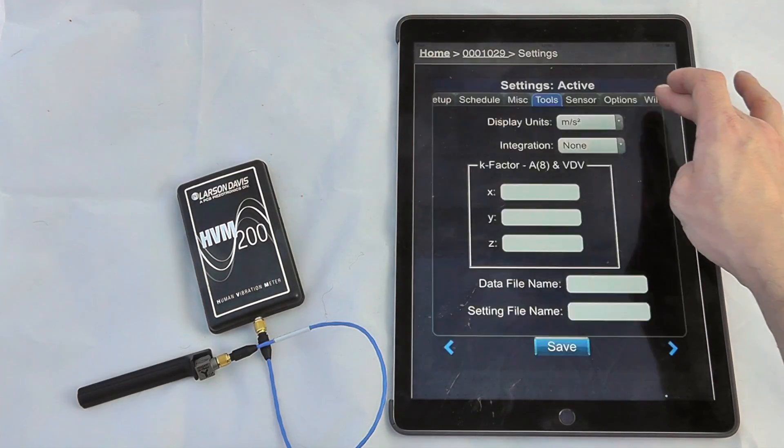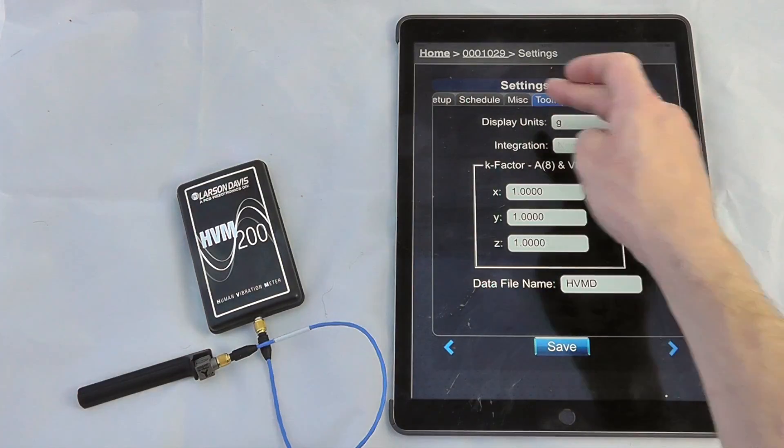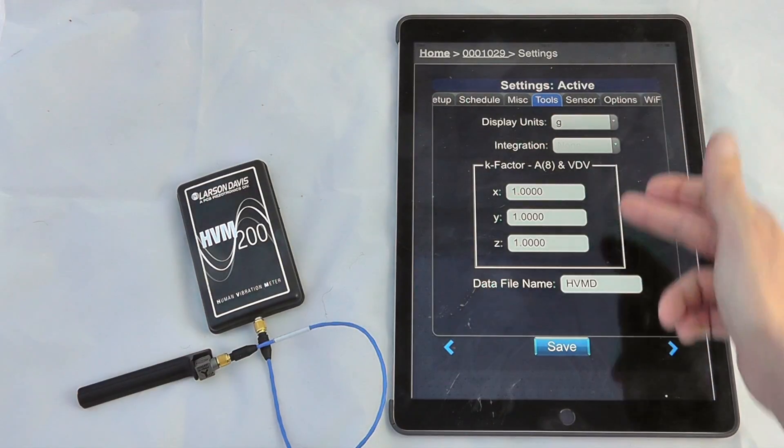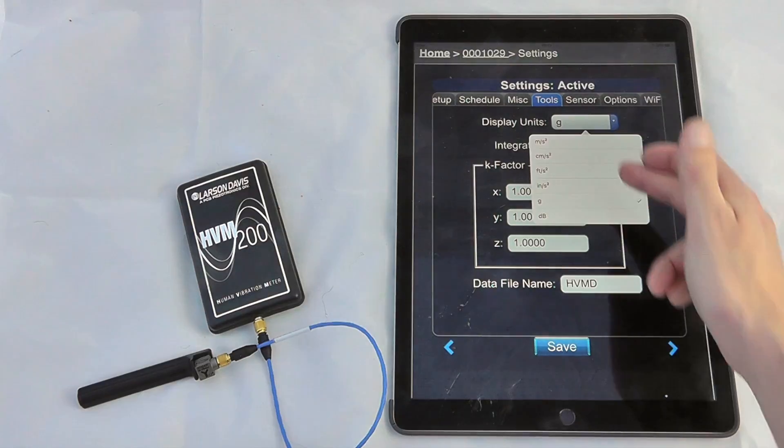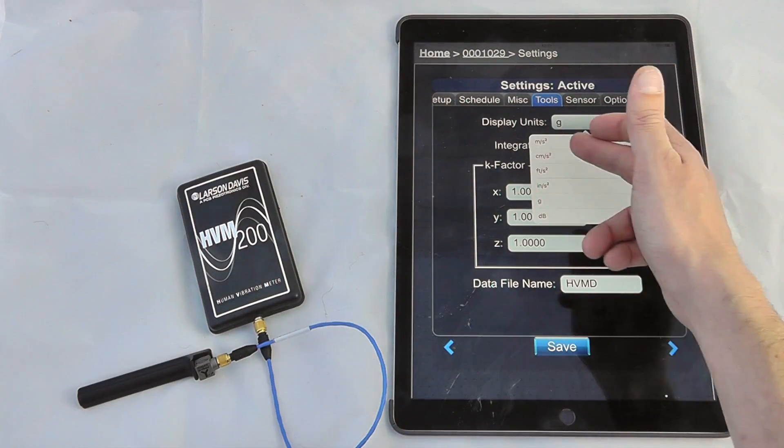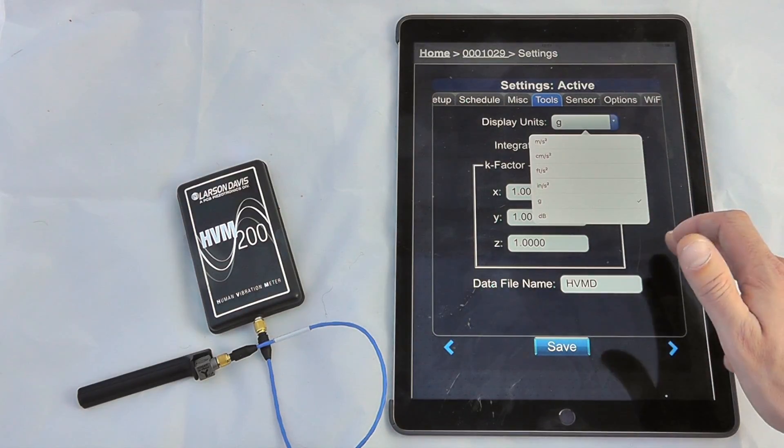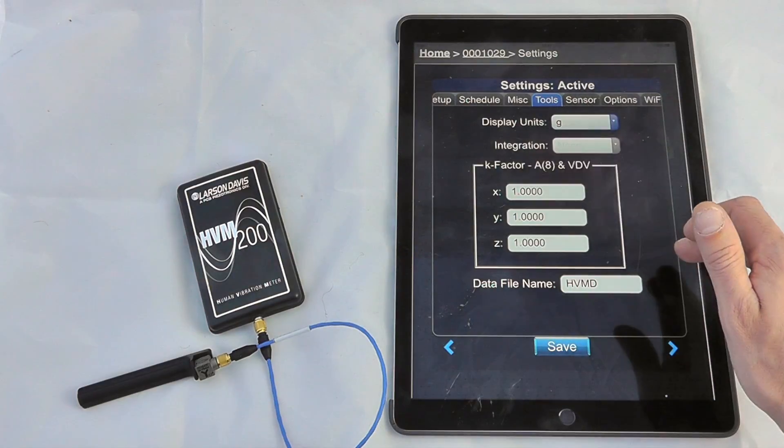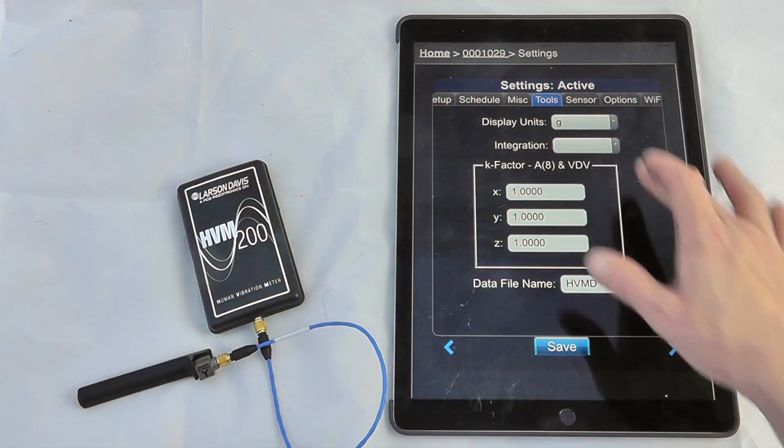We can look at any tools, so we can look at the display units, whether they're in G, meters per second squared, centimeters per second squared, etc. Now ordinarily we'd be using meters per second squared for hand arm vibration measurements.